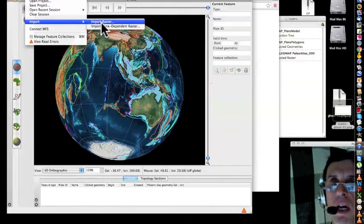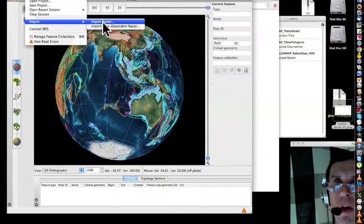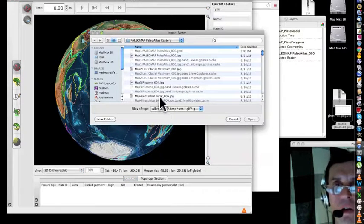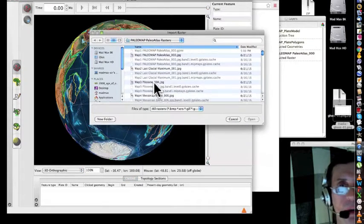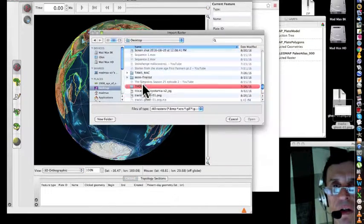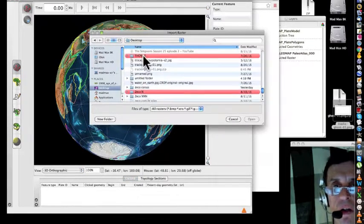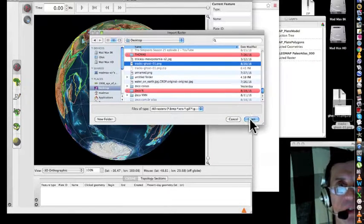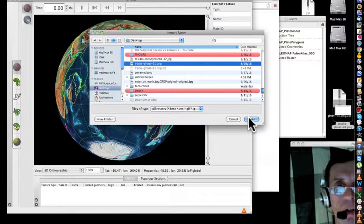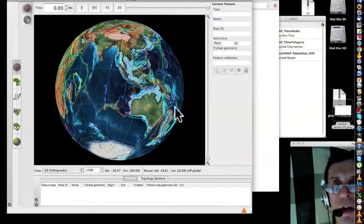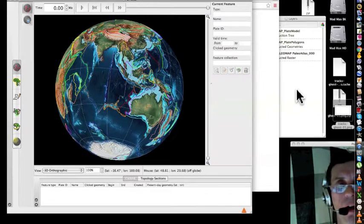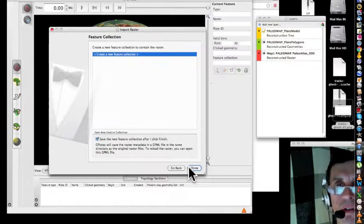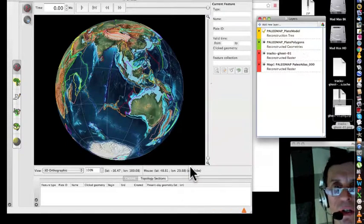Just import a raster, go to Desktop, Tracks, Tracks, Ghost PNG, Open, hit on Continue, Continue, Done.